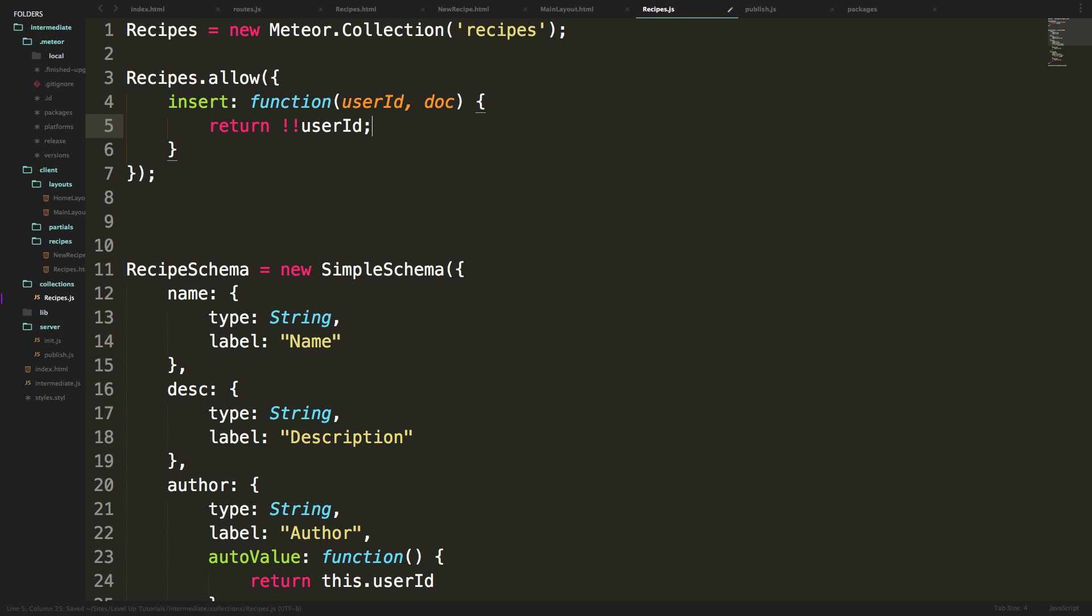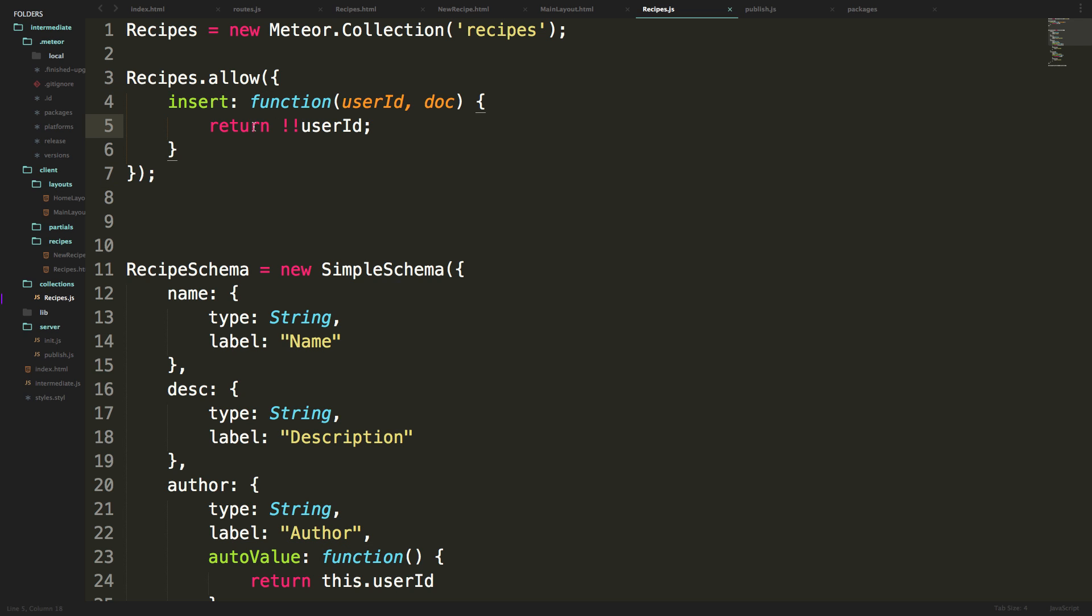And now we finish this off with a semicolon. And so what this is saying is, who is allowed to insert into this recipes function? Well, you are allowed if this comes up true. And this comes up true if userId exists. So if userId exists, and that means you are signed in, that means you are able to add a recipe.